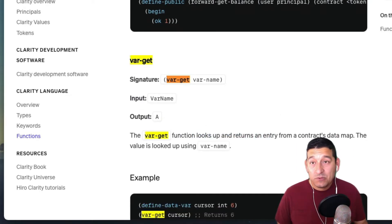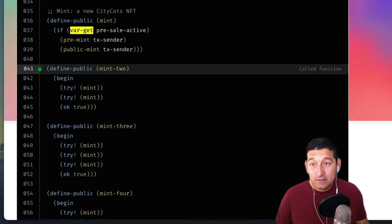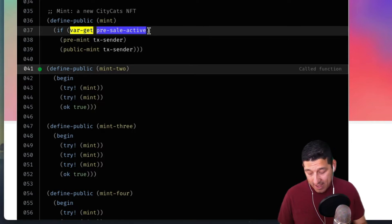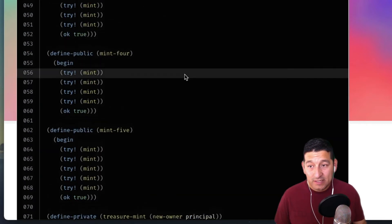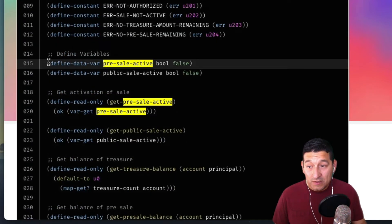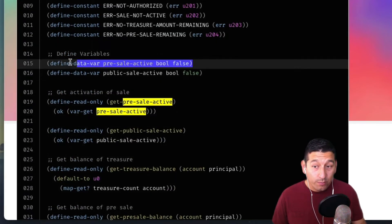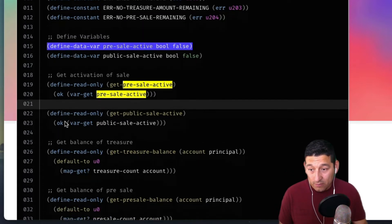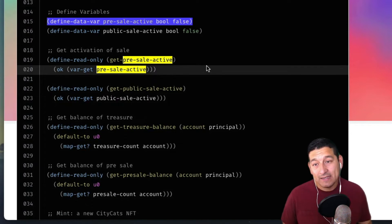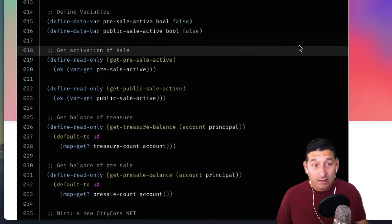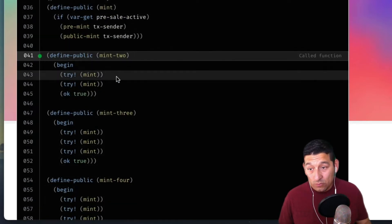In this contract we should have a pre-sale-active value towards the top. When this contract was first deployed, pre-sale-active was set to false. I'm sure there's another call in here where pre-sale-active can be set to either true or false or toggled, but let's continue stepping through the mint function.